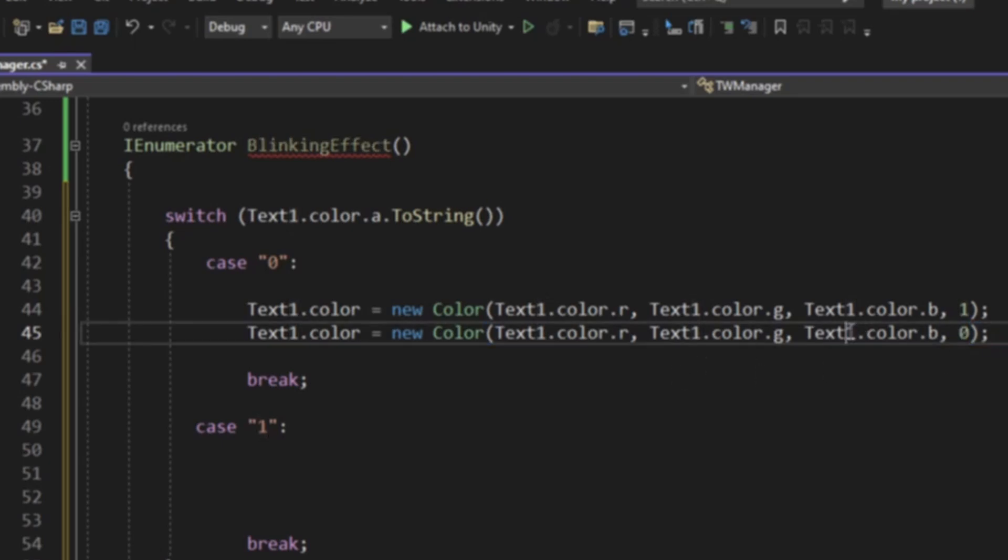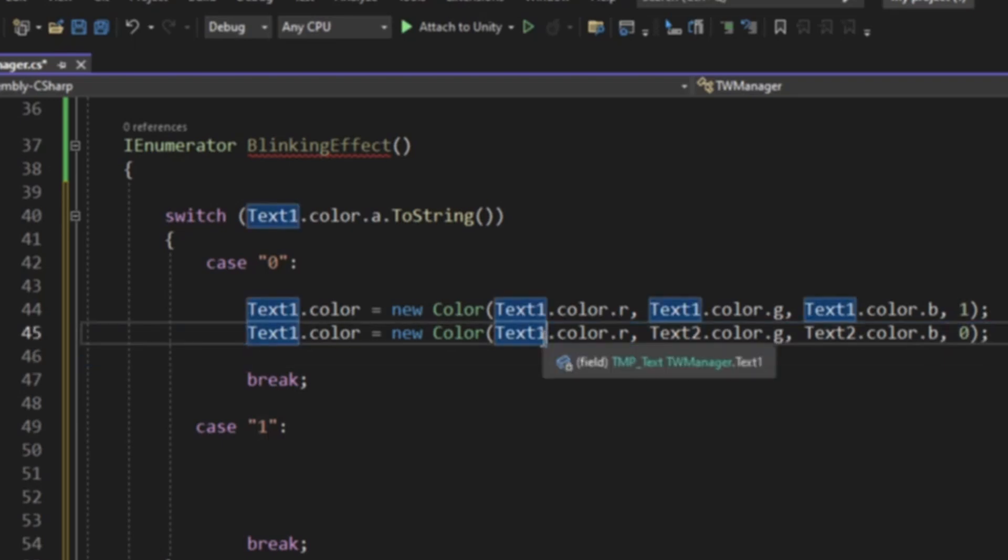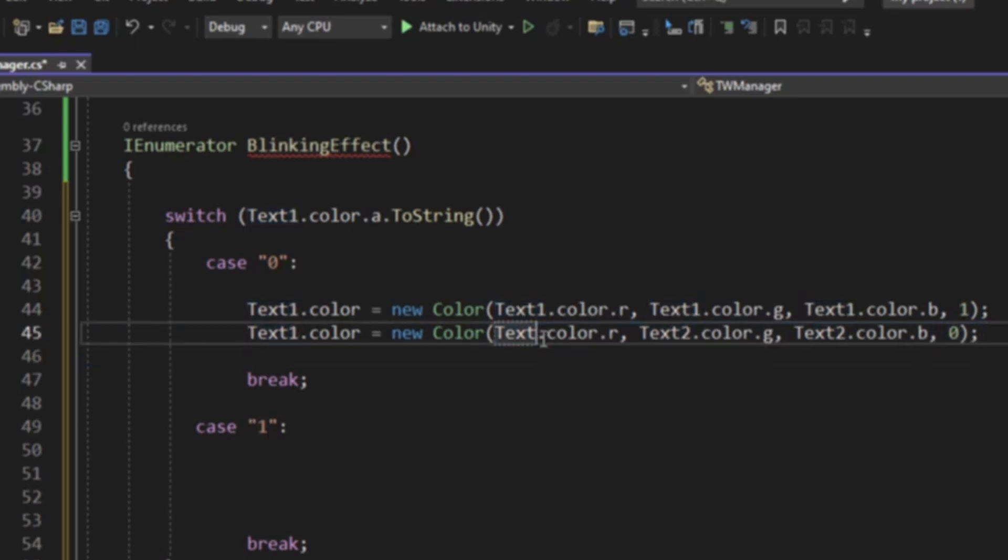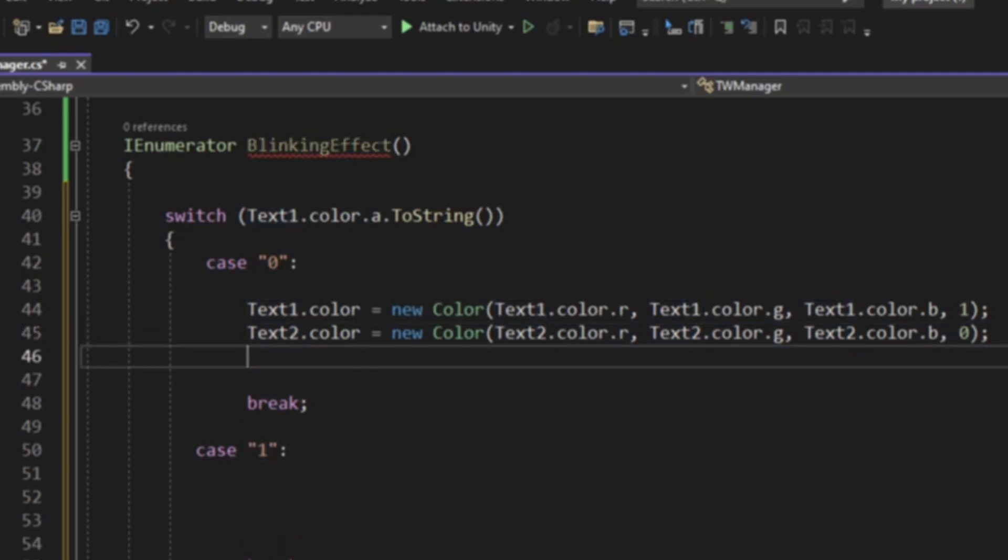Now we're going to be going down here. There will be 0. I'm going to be doing this for text 2. I think you guys see where I'm going with this, and it is a super simple solution.